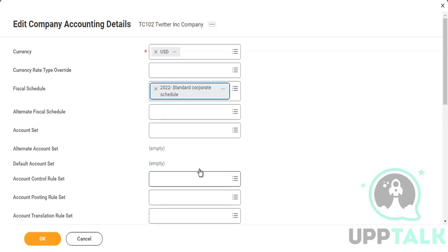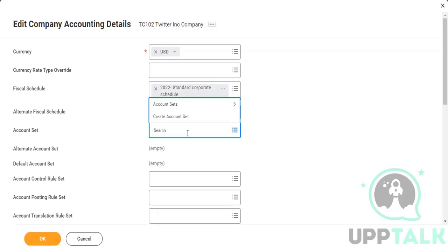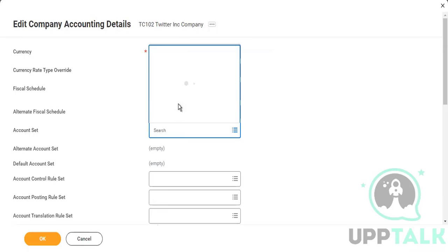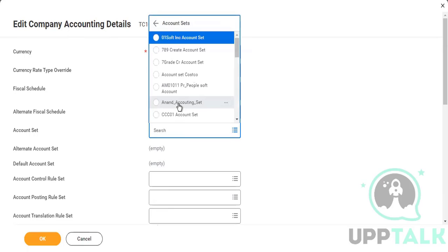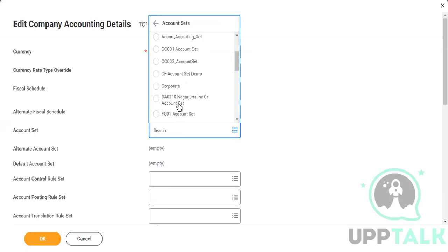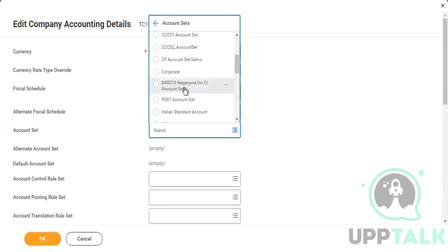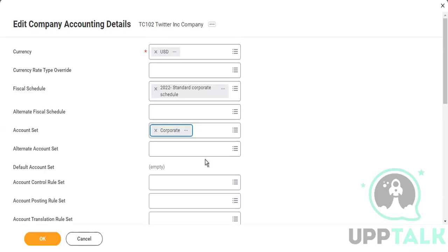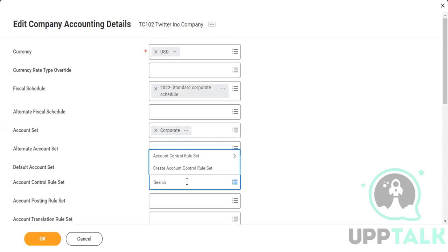So let me first pick this up. Account set. Account set is nothing but a set of your ledger accounts. Cash, balance sheet account, profit and loss accounts, subsidiary accounts, all of your ledger accounts. Set of your ledger accounts is called account set in Workday. So we'll use corporate here, and don't worry, I'll just show you one by one how to configure this from scratch.